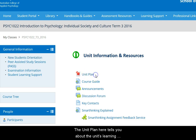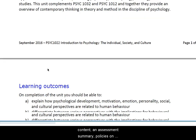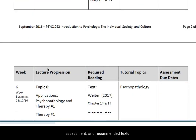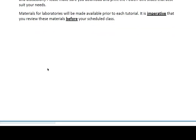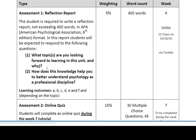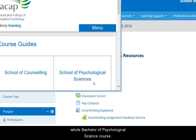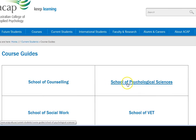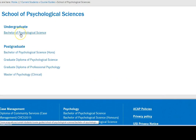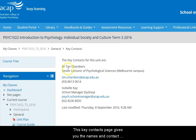The unit plan here tells you about this unit's learning outcomes. It has a summary of the unit's content, an assessment summary, some policies on assessment, and recommended texts. The course guide here takes you to information on the whole Bachelor of Psychological Science course. This key context page gives you the names and contact details of your teaching and administration staff.